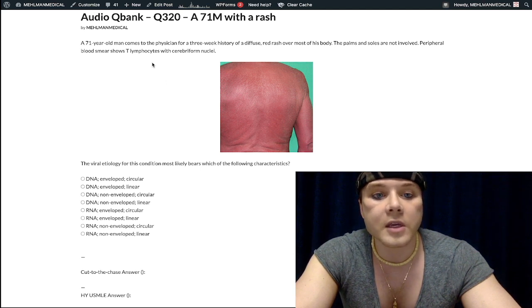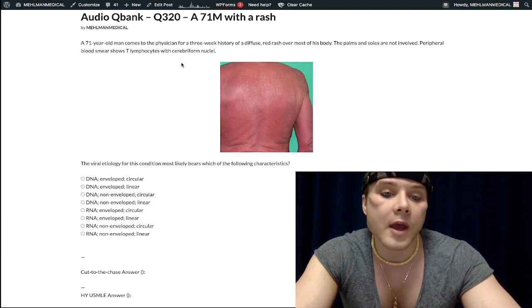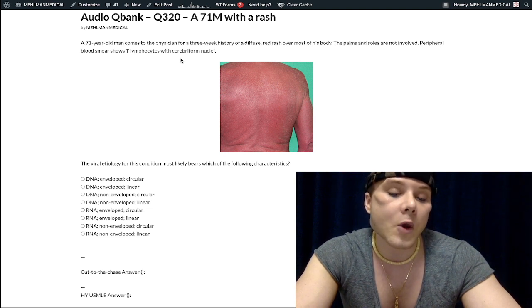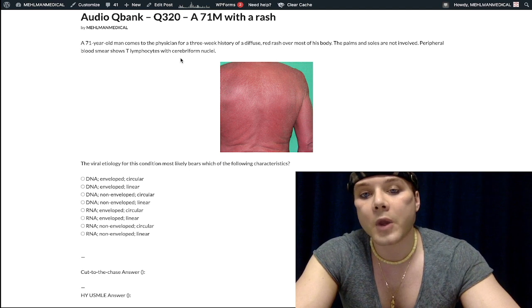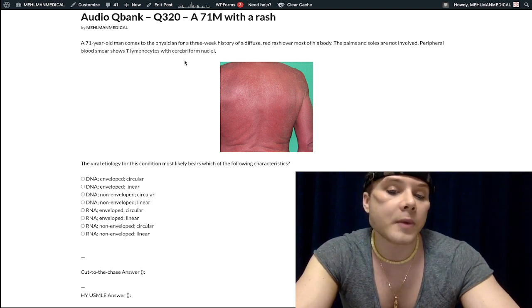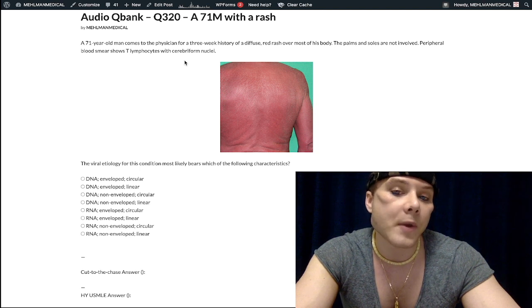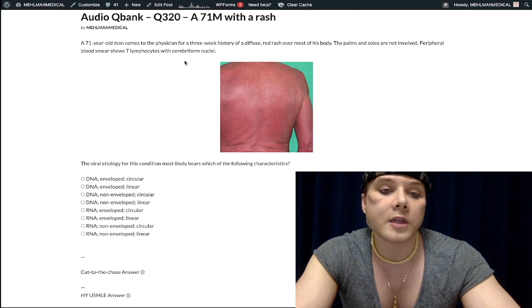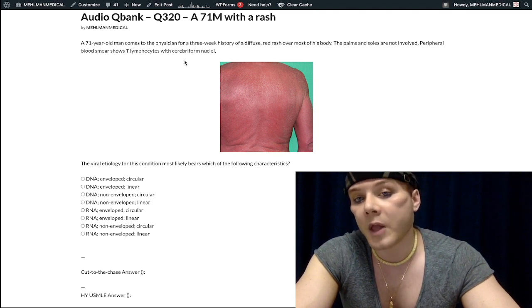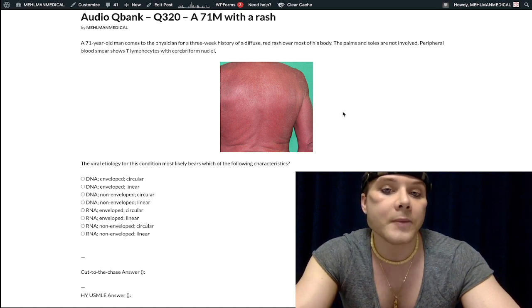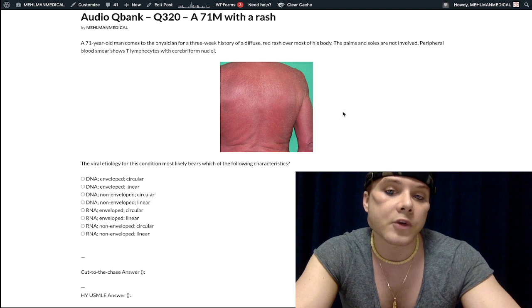Peripheral blood smear shows T lymphocytes with cerebriform nuclei — a characteristic finding seen in both mycosis fungoides and Sézary syndrome. Mycosis fungoides is a cutaneous T-cell lymphoma where the cells have a cerebriform nuclear appearance. If there's T-cell extension to the blood, oftentimes with this diffuse exfoliative erythroderma, it becomes a T-cell leukemia and we call it Sézary syndrome.